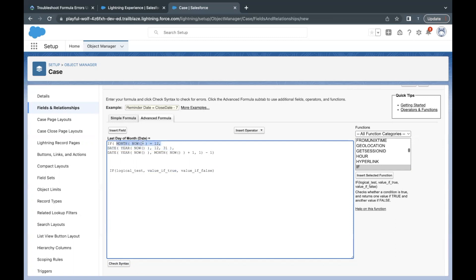If the month now is 12, then this will work. If at all this is not satisfied, this is not true, then this condition is going to work.